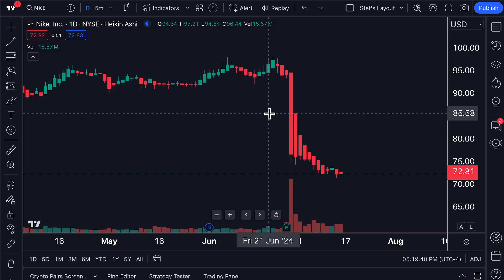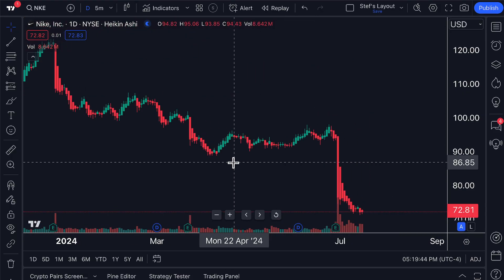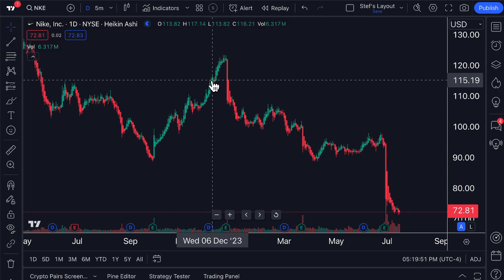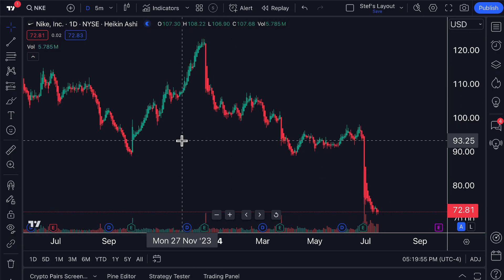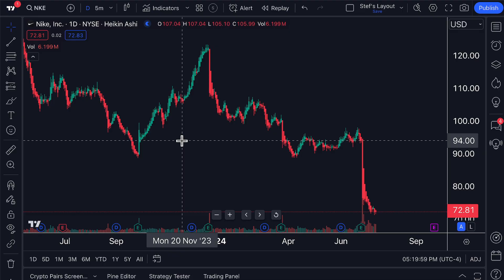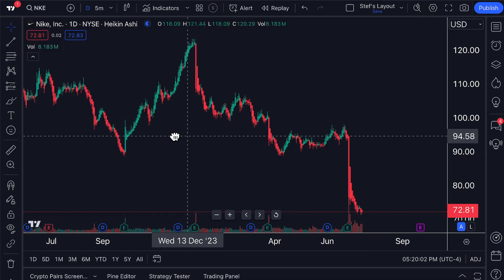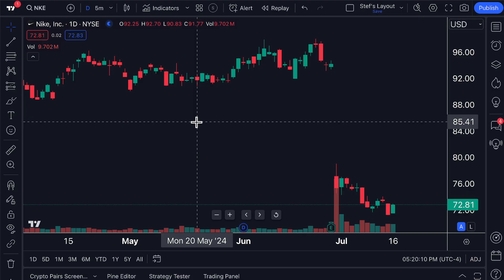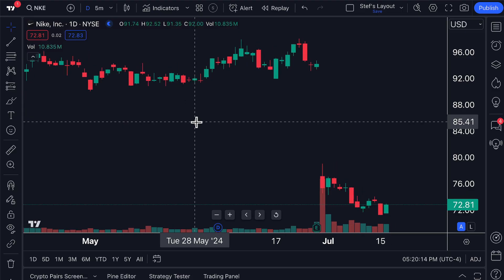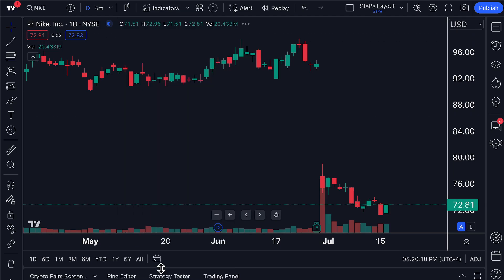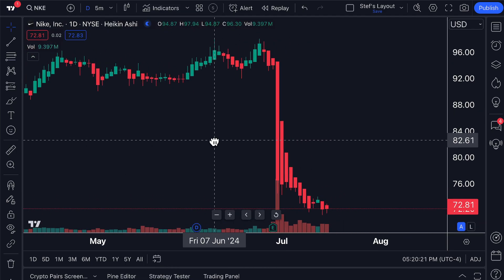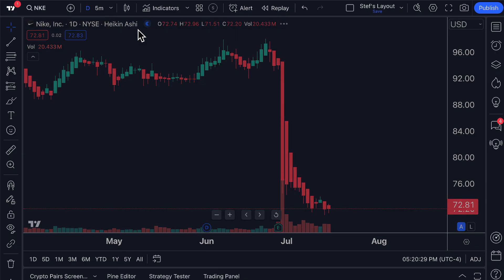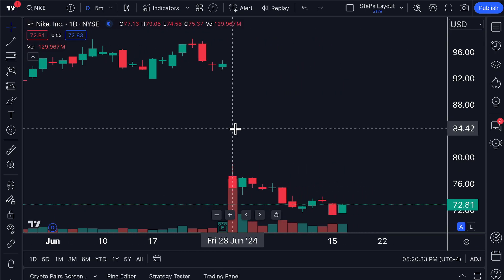Why do traders like Heikin Ashi charts? They like them because of the capability to view trends in a very straightforward way. Look at how many consecutive green bars there are, then the consecutive red bars — the trend is just easier to visualize. It's smooth, showing an average price. Those familiar with moving averages know those lines are typically smoother than a candlestick chart — Heikin Ashi can be viewed in a similar manner. One important limitation to remember: it is not necessarily a real-time price chart; everything on the chart is an average.